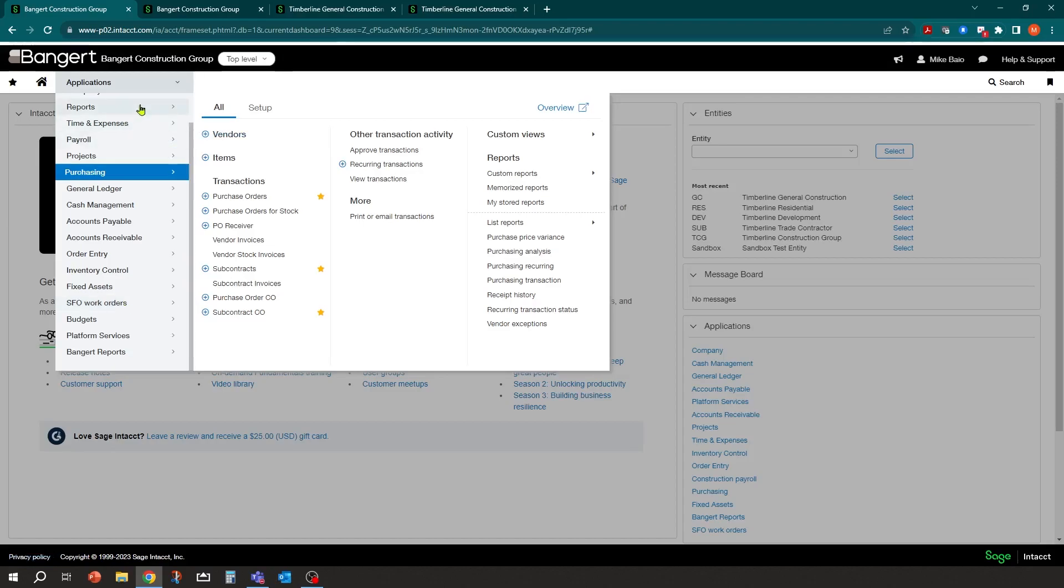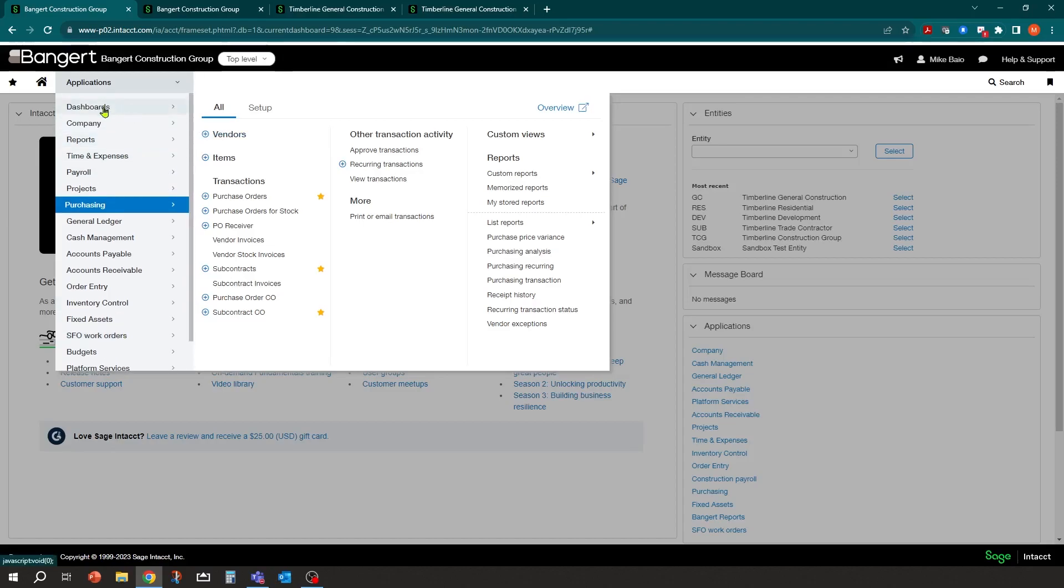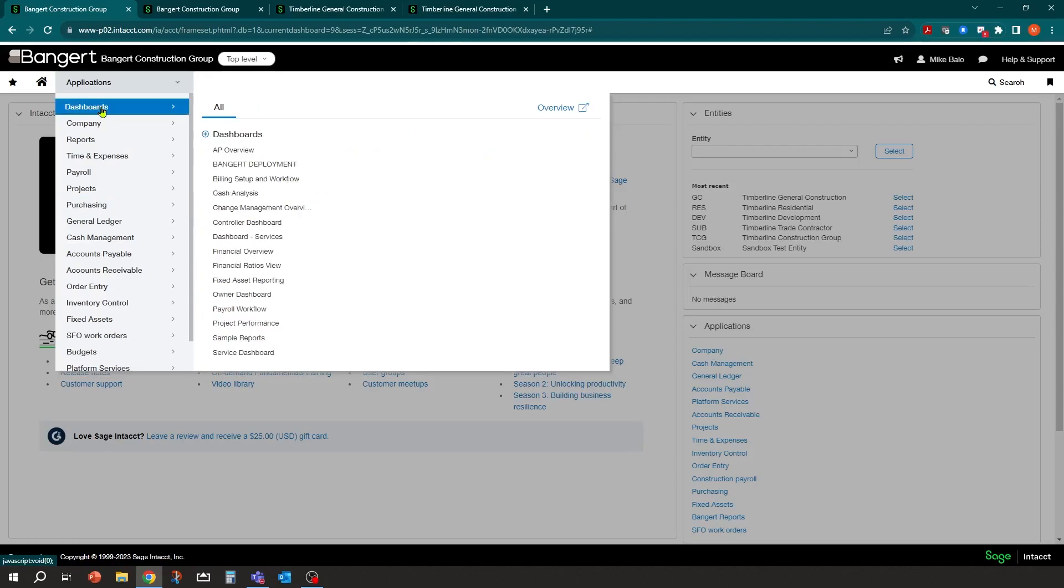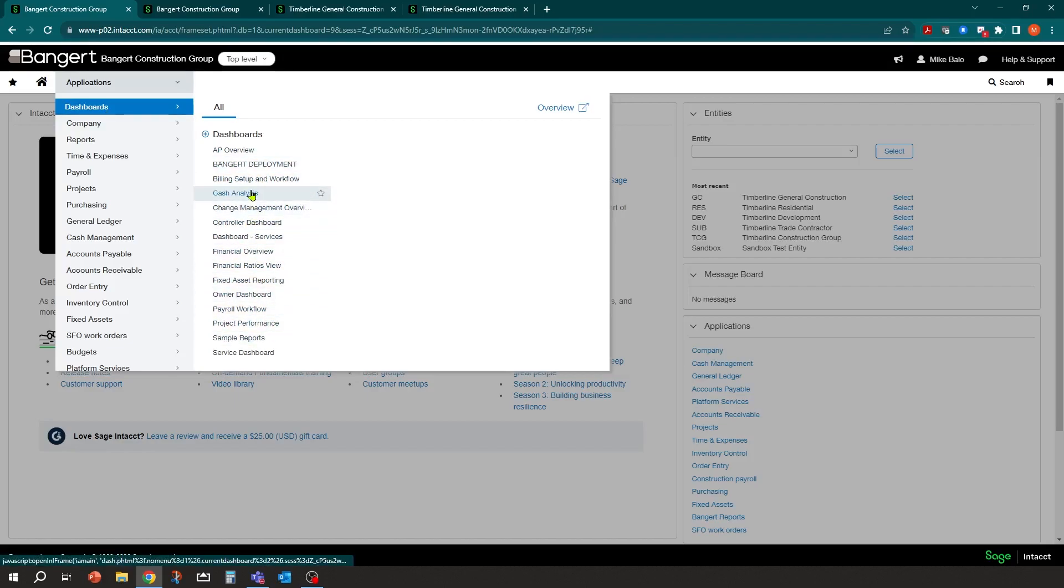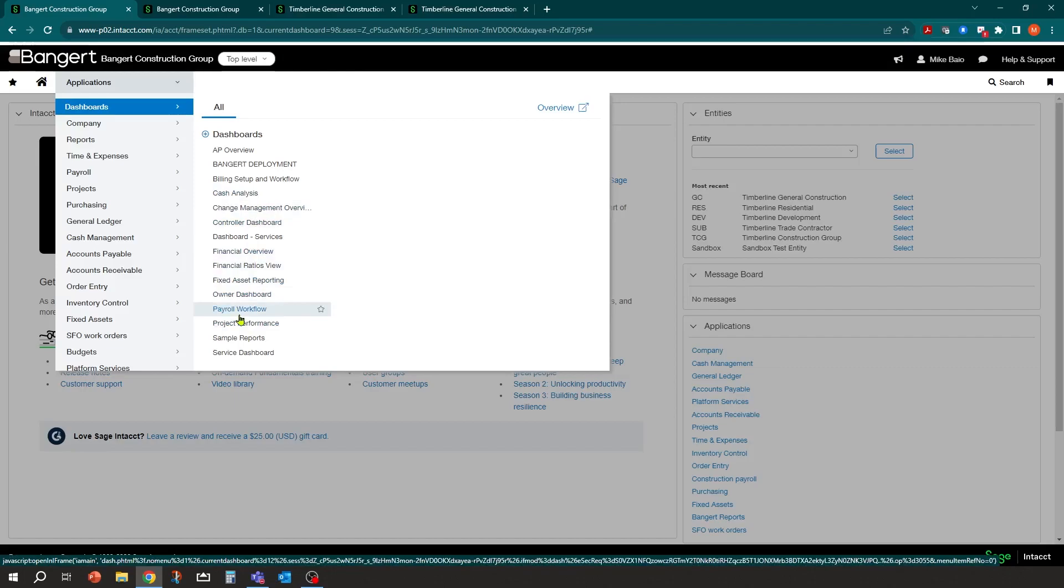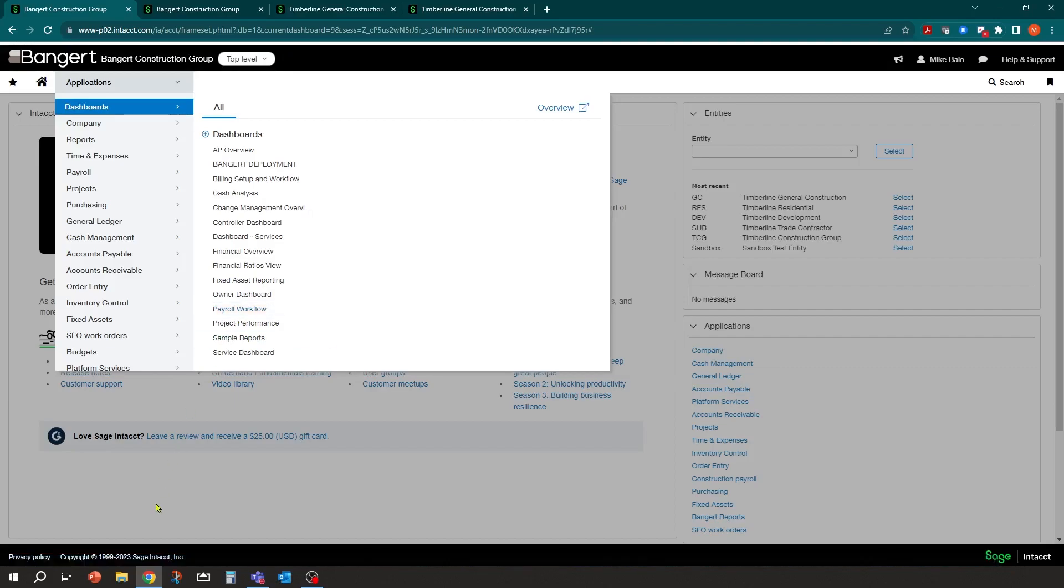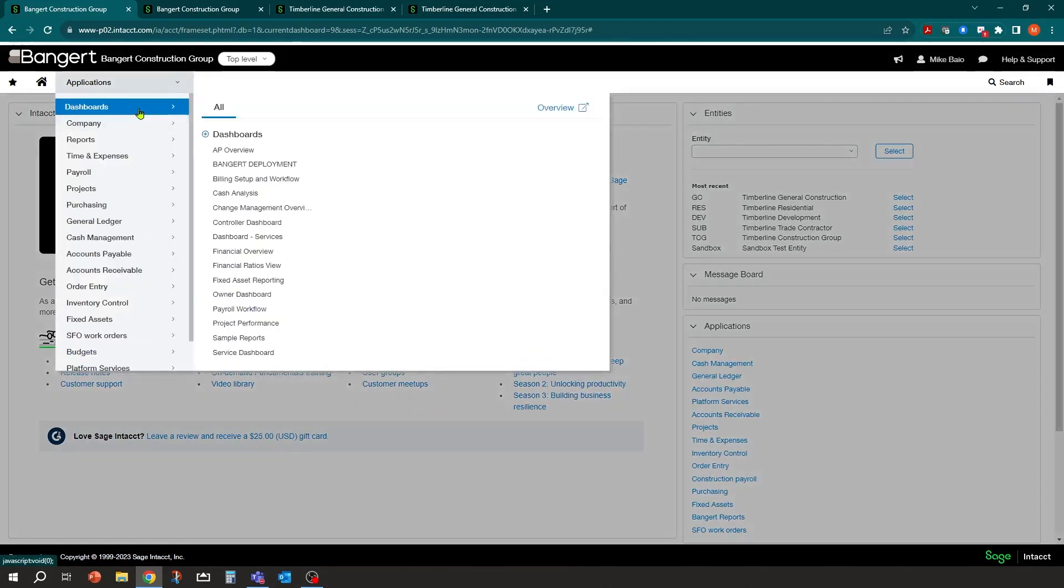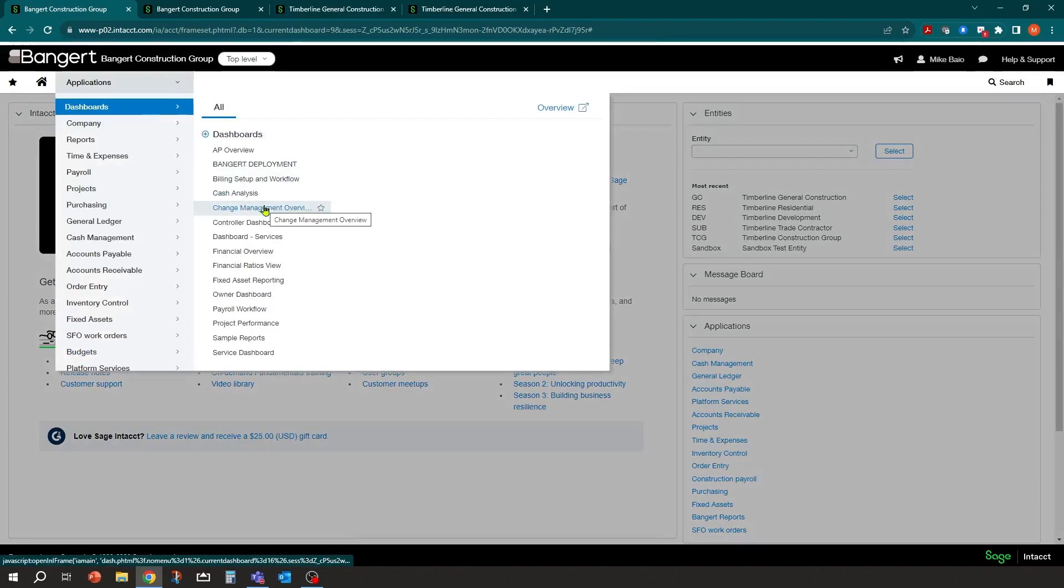We're going to next dive into the concept of dashboards and dimensions inside Sage Intacct. If I click on the dashboard application menu, there's a bunch of dashboards that come with the system. In addition to that, you can make your own dashboards on the fly. So the dashboards can be unique to the user or the employee type, and they can also be defaulted. So instead of when you log into the system it comes to this welcome page, you can actually have a particular dashboard be your default dashboard in the system.